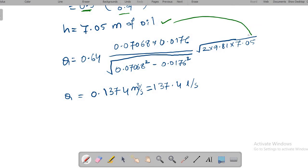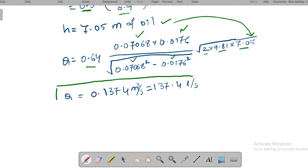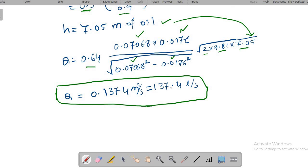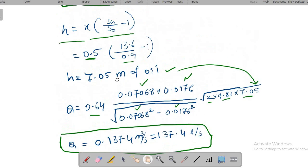Substituting all values into the discharge formula: CD = 0.64, a₁ = 0.07068, a₀ = 0.0176, and h = 7.05 m. The calculated discharge is 0.0374 m³/s, which equals 37.4 liters per second.